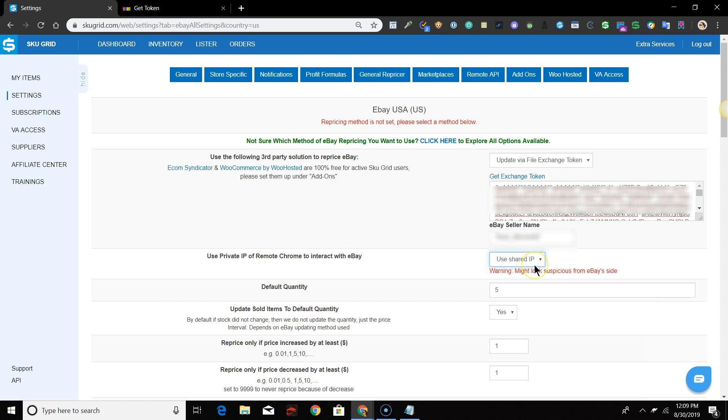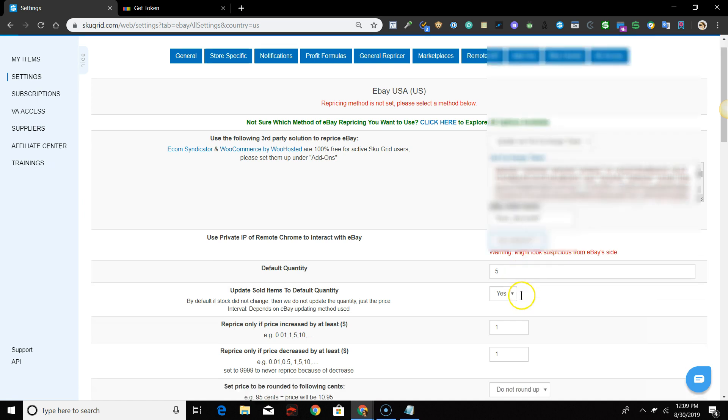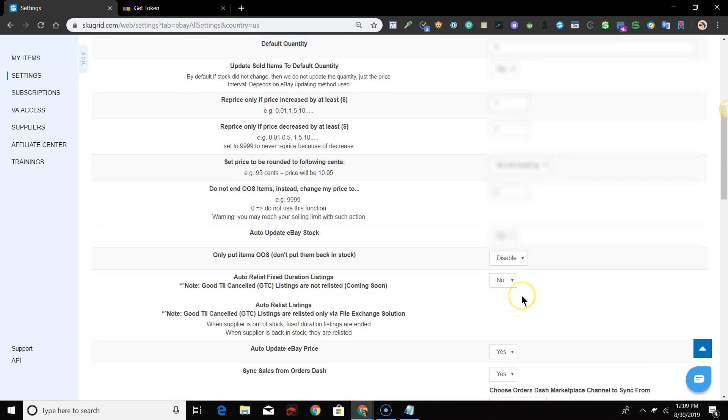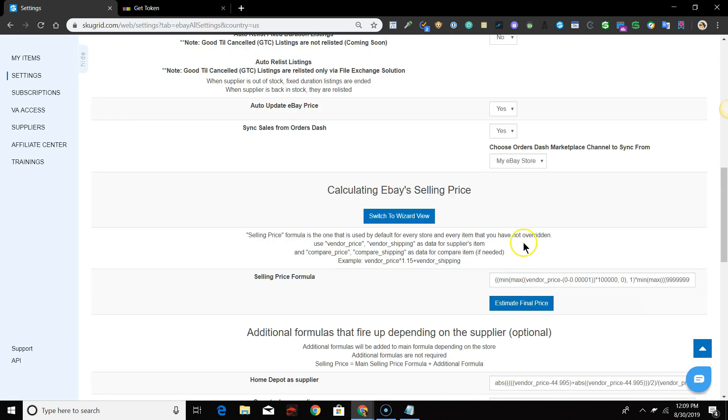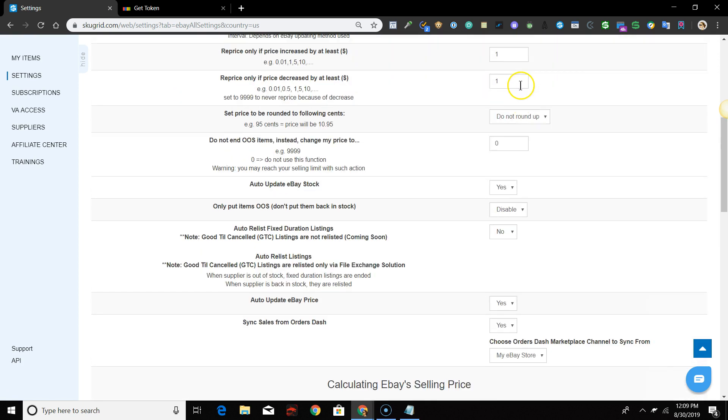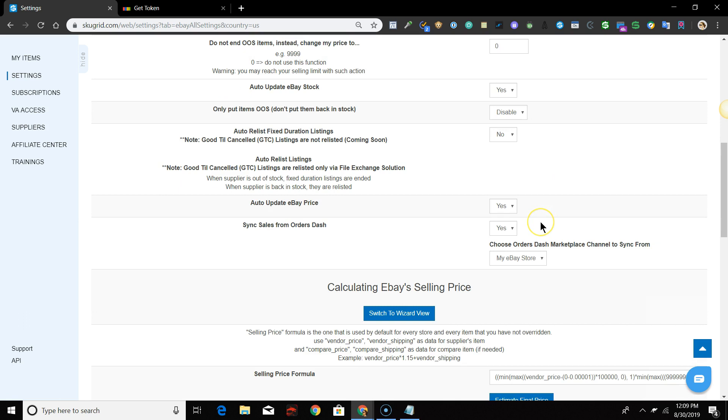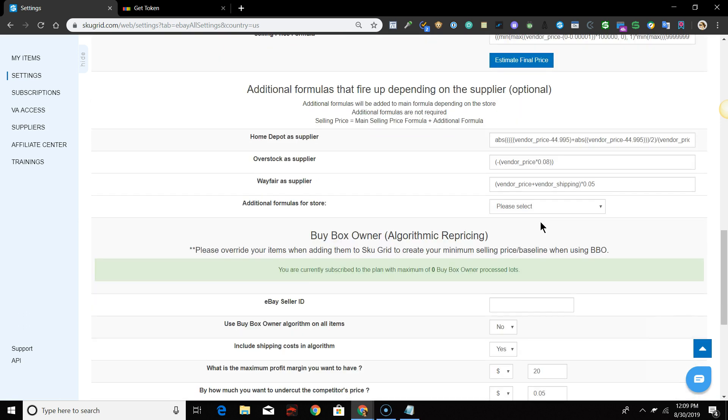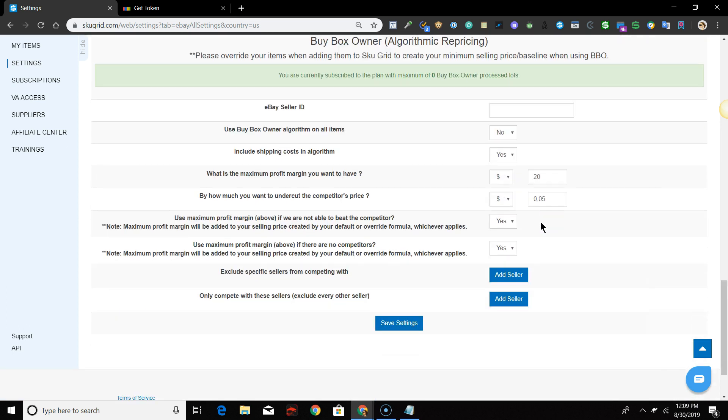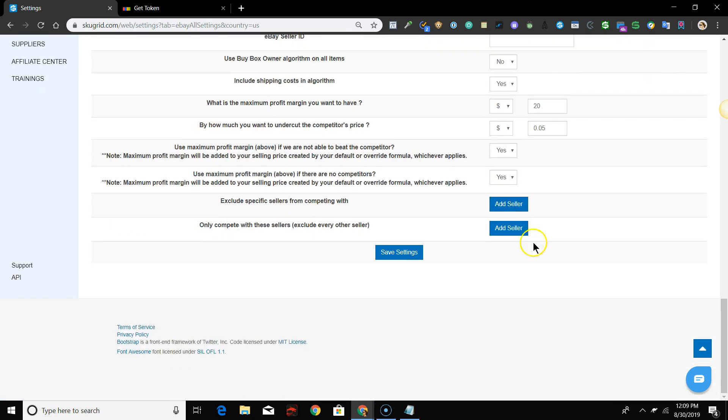Make sure that the rest of your Marketplace settings are configured the way that you want them to be for the repricing and updating of your items. Please consult our eBay guide under the Trainings tab of SKUGrid if you need more information on any of these options.